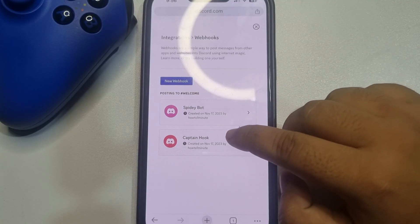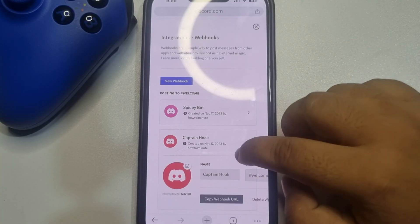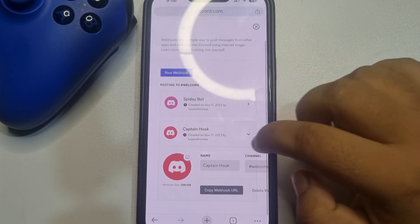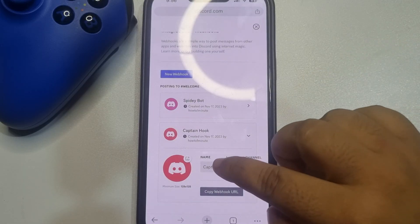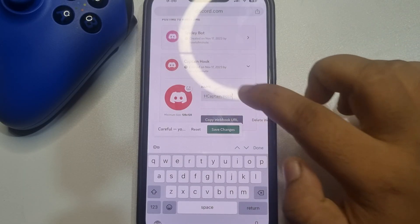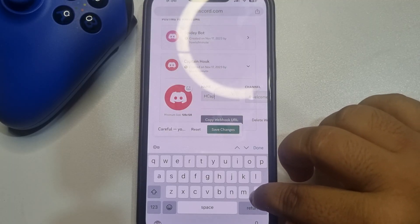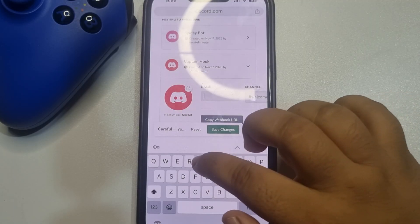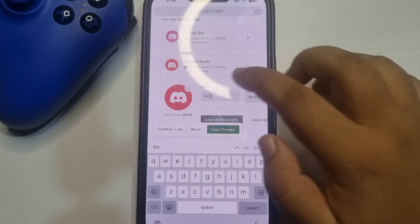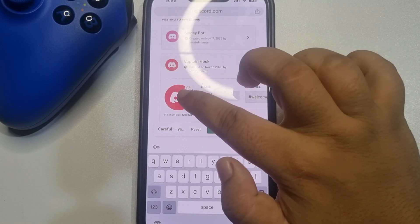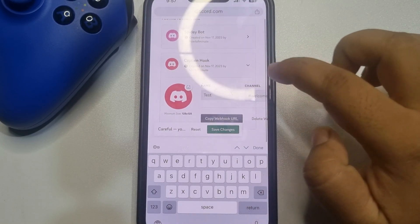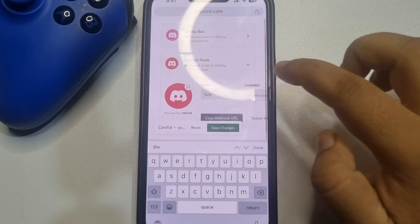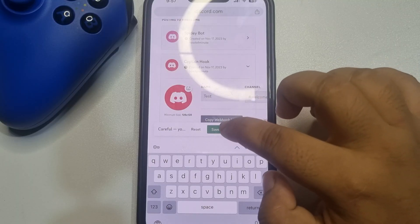Tap on the webhook and it's time to customize it. You can change the webhook name here, you can add a profile photo by tapping here, and tap on save changes.